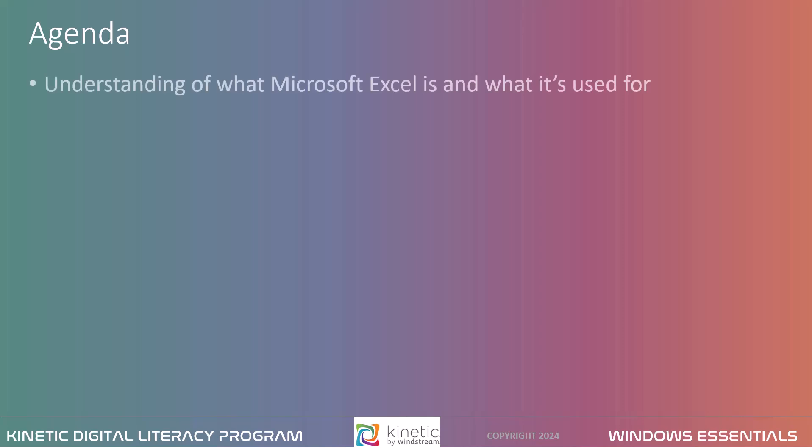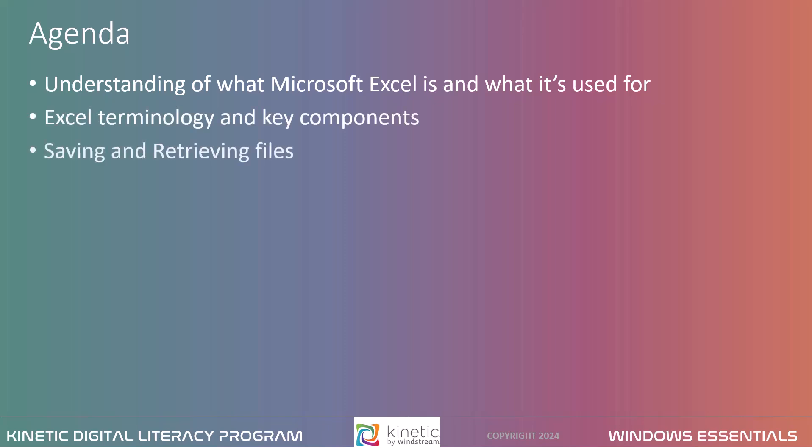This program today will give you an understanding of what Microsoft Excel is and what it's used for. We'll go through some key Excel terminology, the key components of Excel, and how to navigate Excel. We'll look at opening and retrieving files, and then we'll look at some of the Excel competitors.